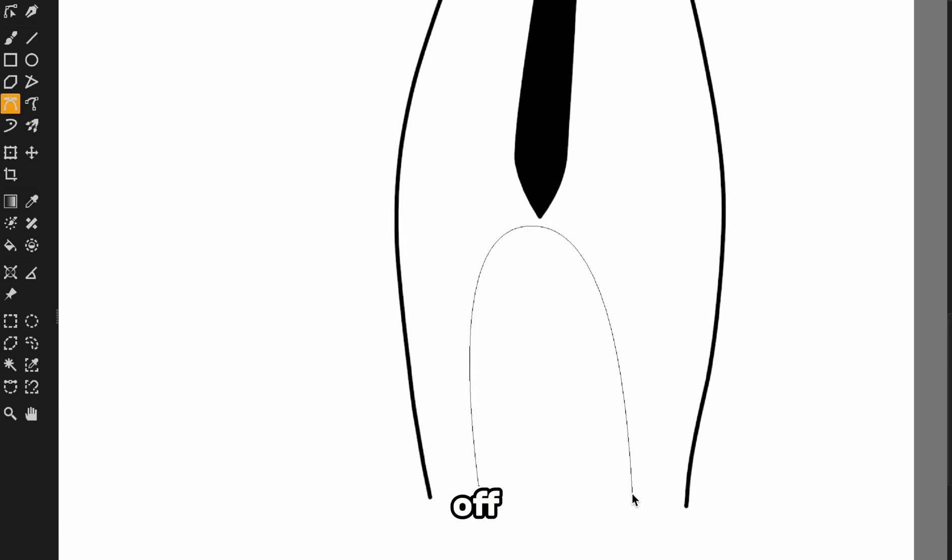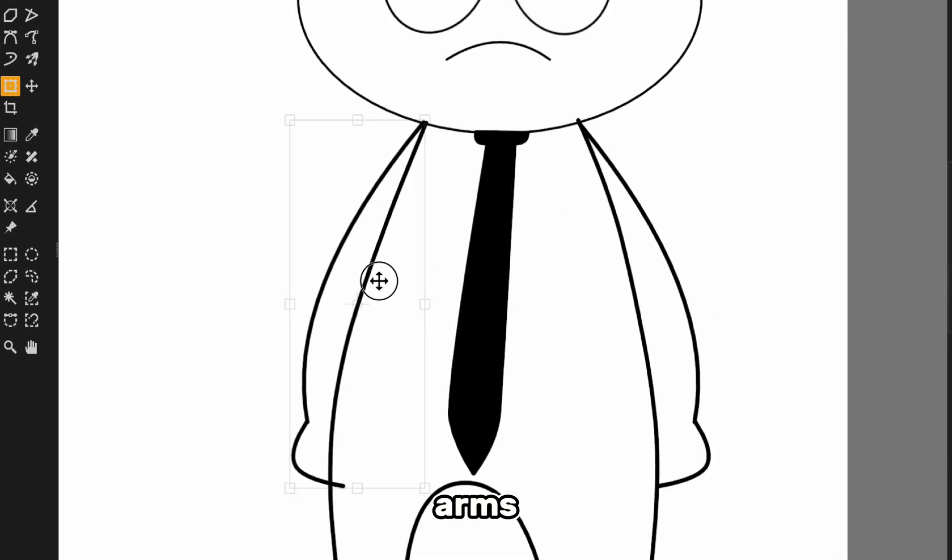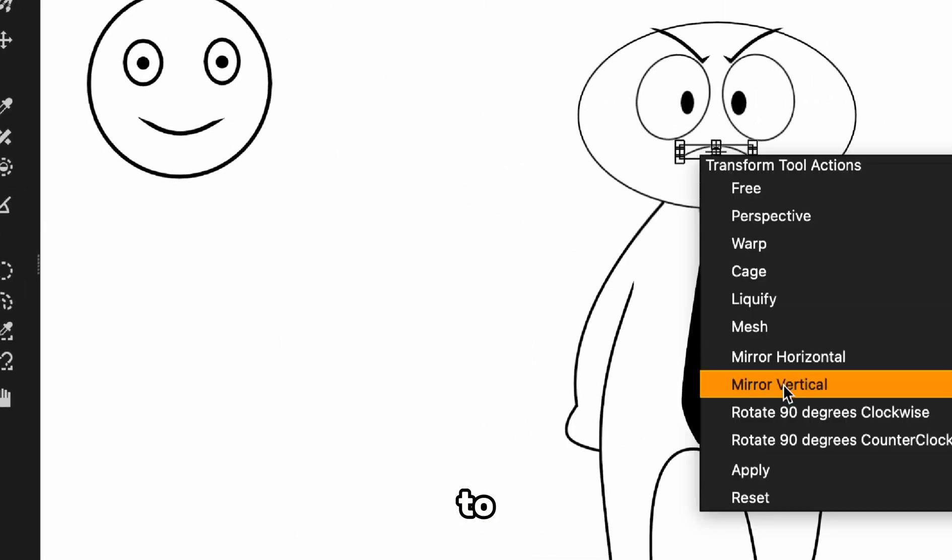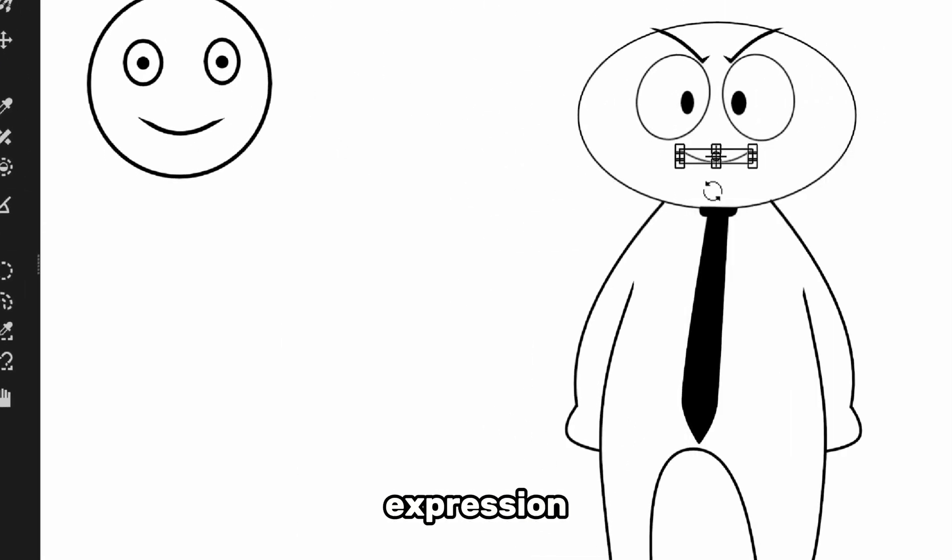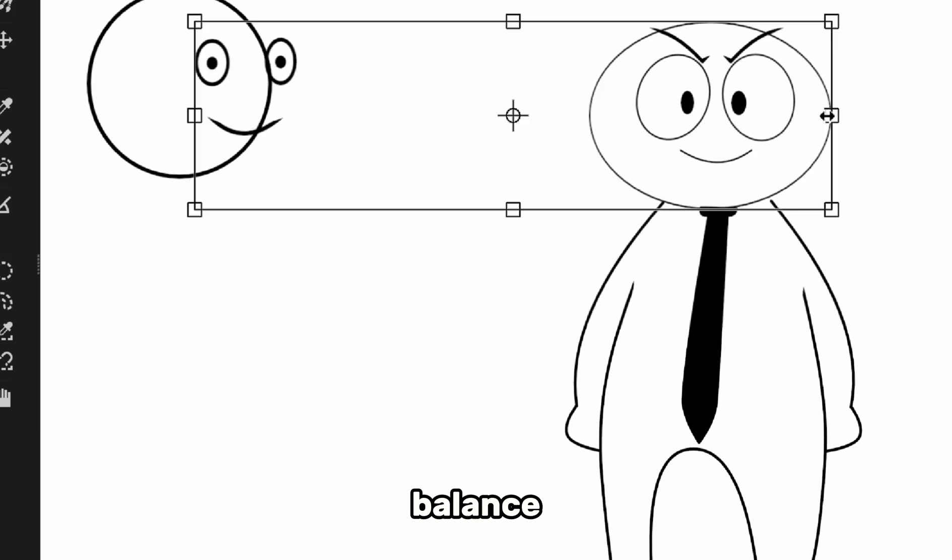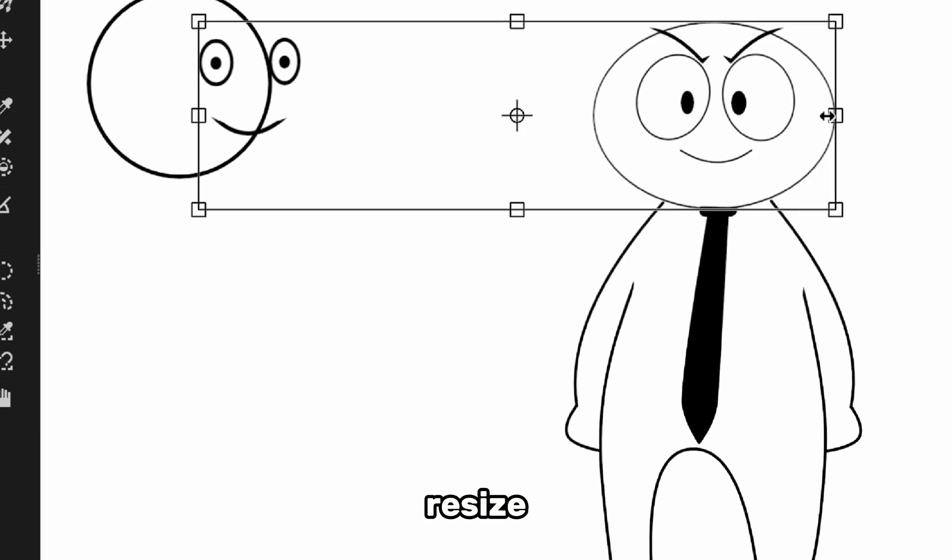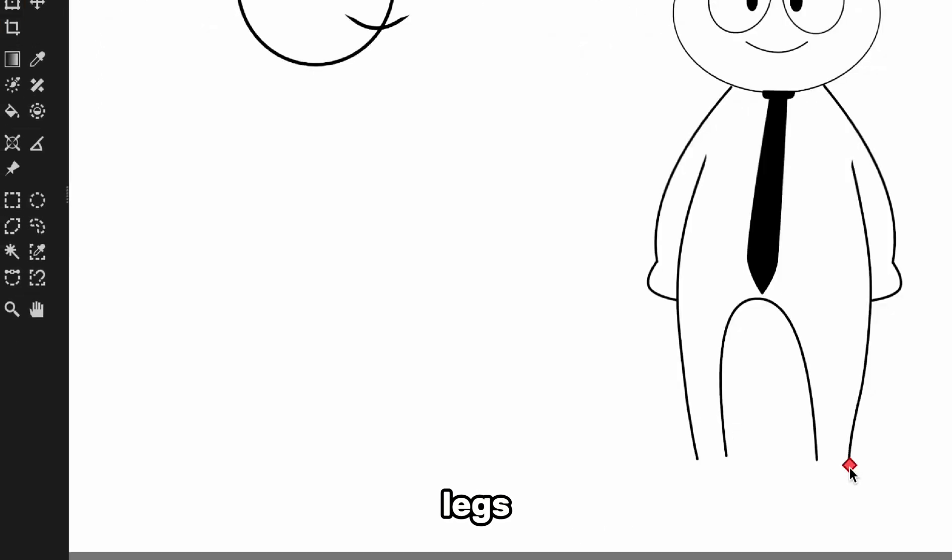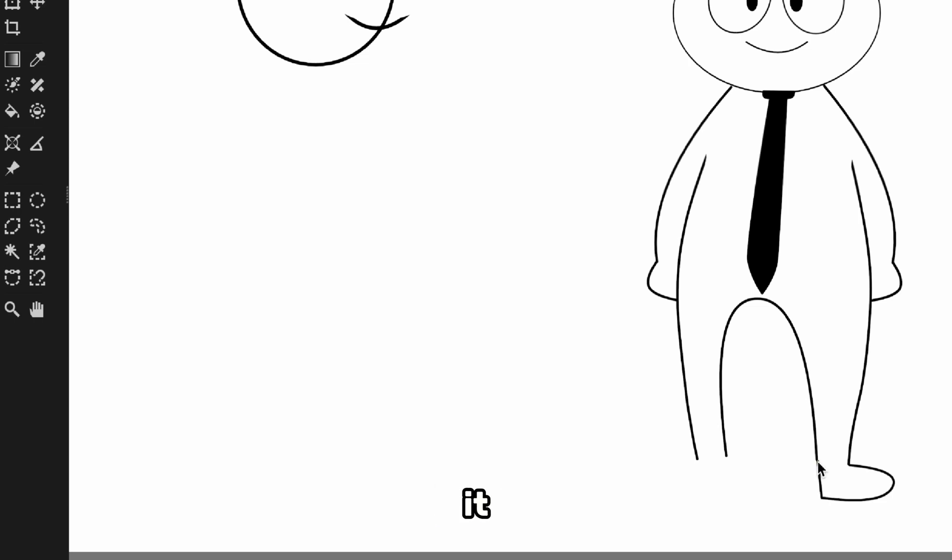We'll finish off the legs and arms, and why not flip that smile vertically to give them a different expression? To balance things out, we'll resize the head just a little and add the legs. Now don't forget, most of this was done with just three or four tools.